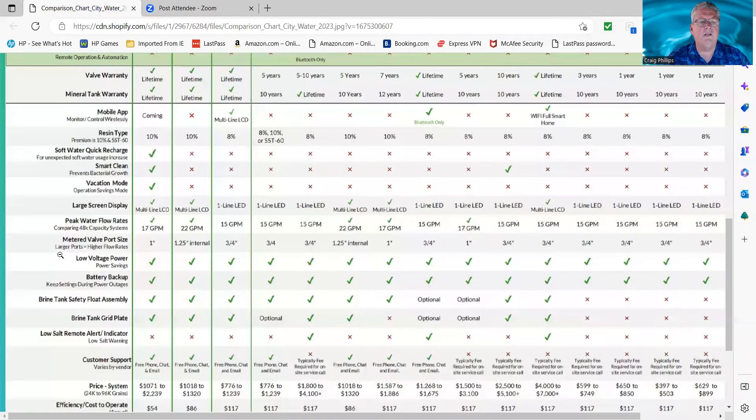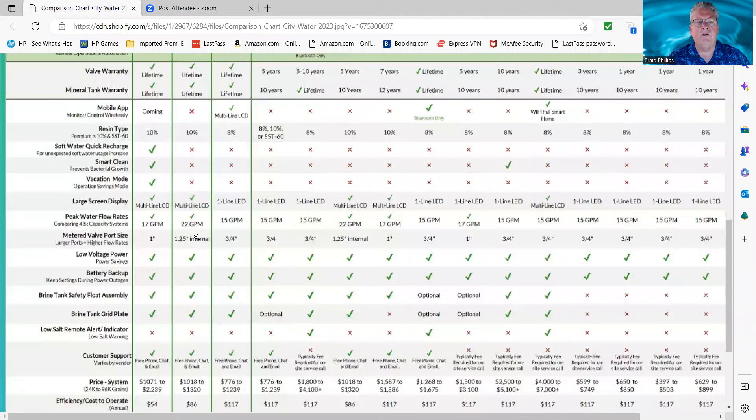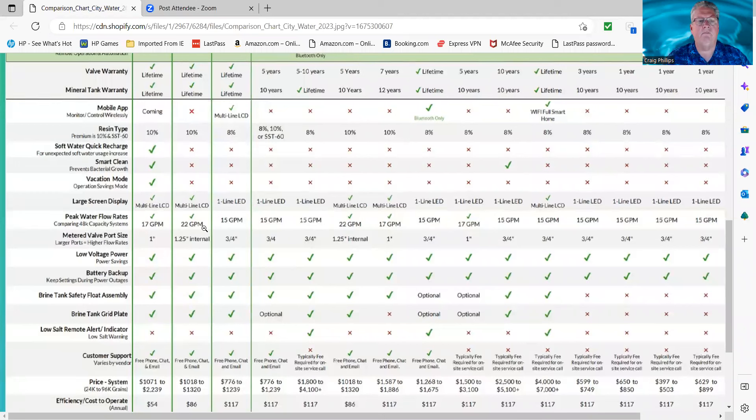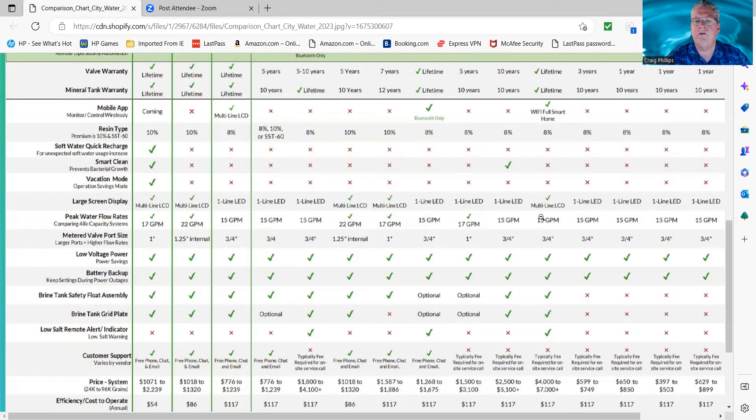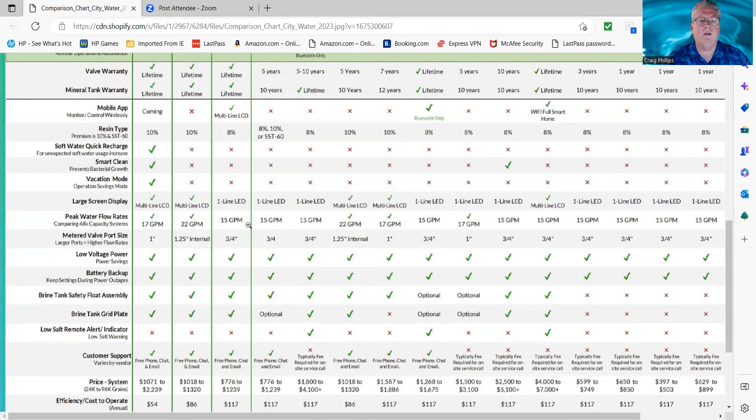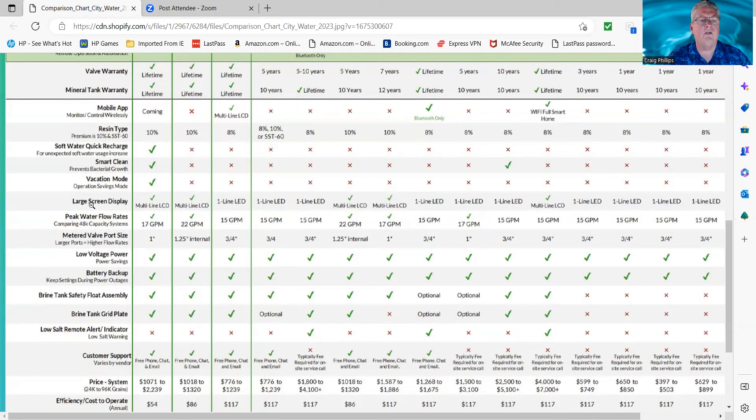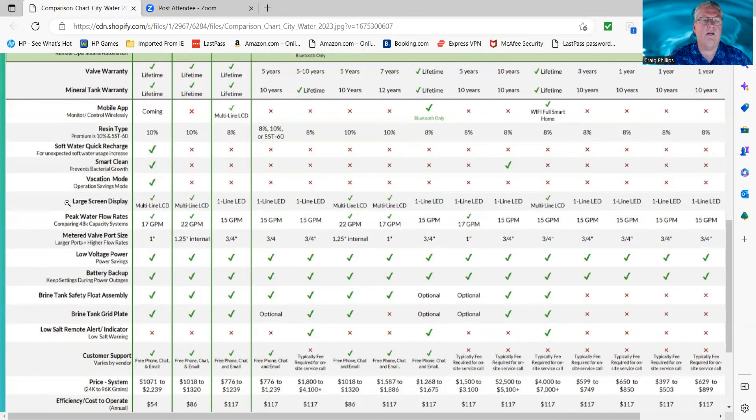The large display screen, multi-line LCD, it's just so you can look at the system at a glance and see what's going on with it, how many gallons you have left before regeneration, time of day, and so forth. There is only five systems that have that. The rest of them are one-line LCD. It's not a real deal breaker as far as I'm concerned, but some people like to be able to just walk up to the system and see it and say, 'Okay, I know exactly what's going on.'